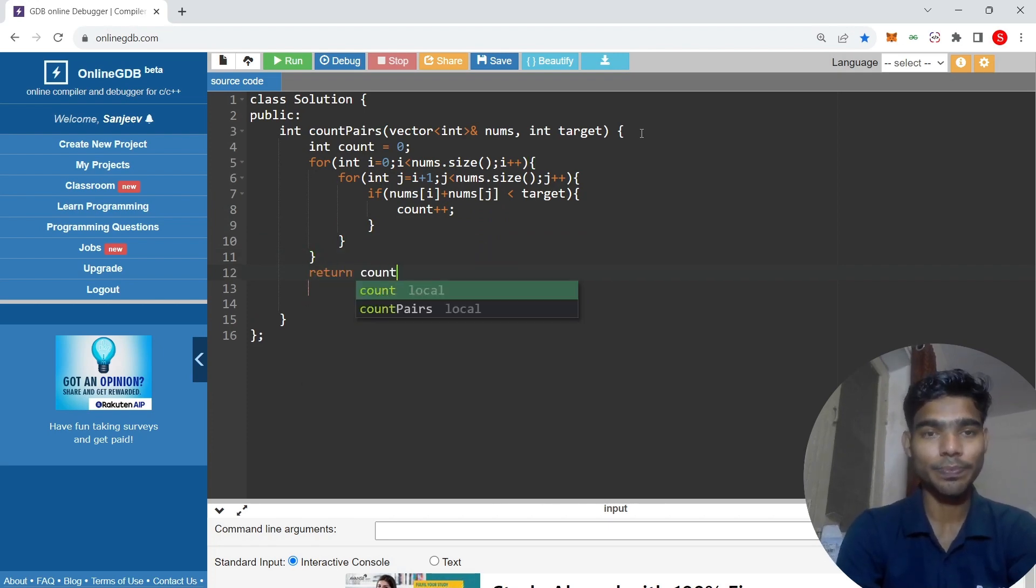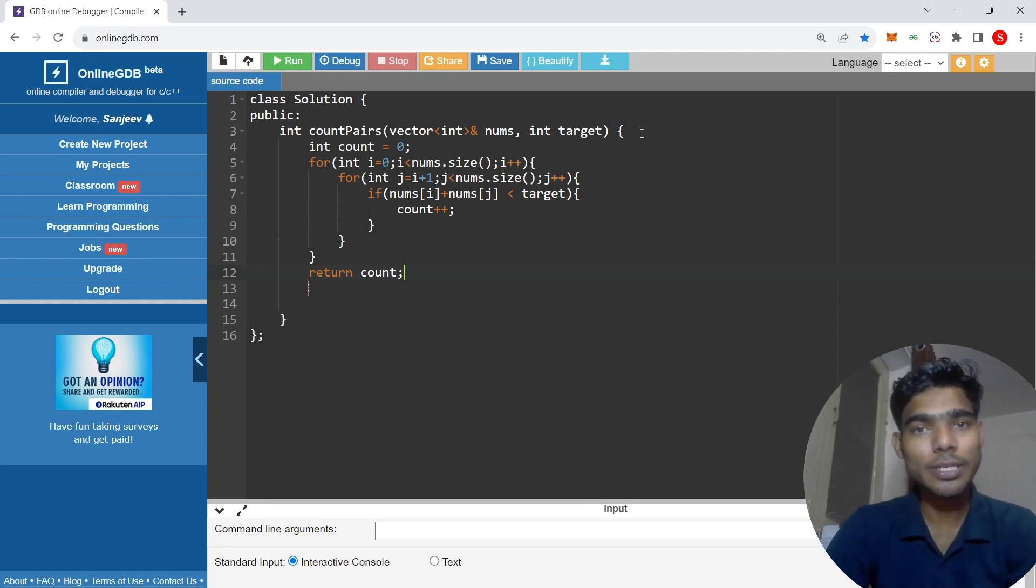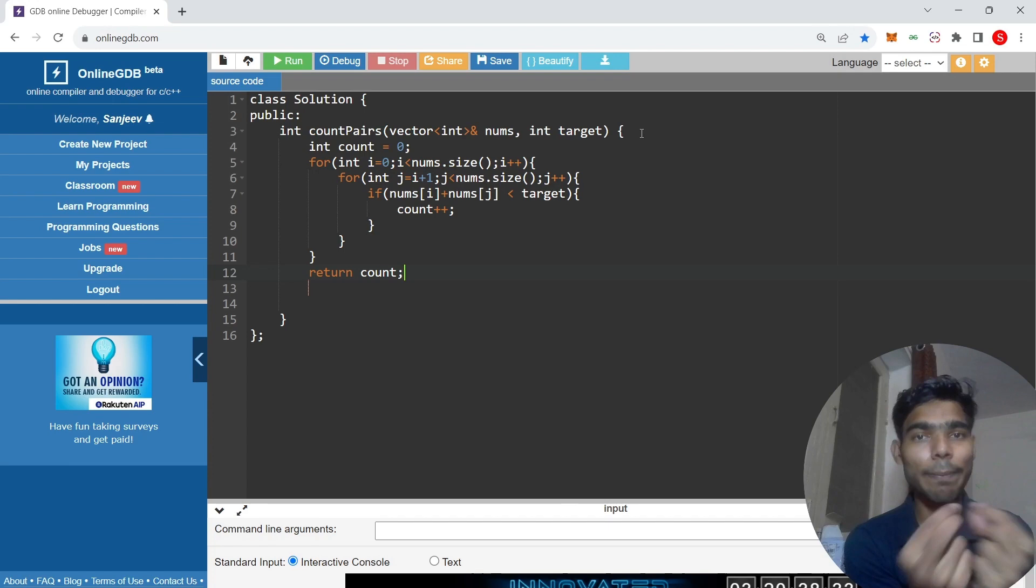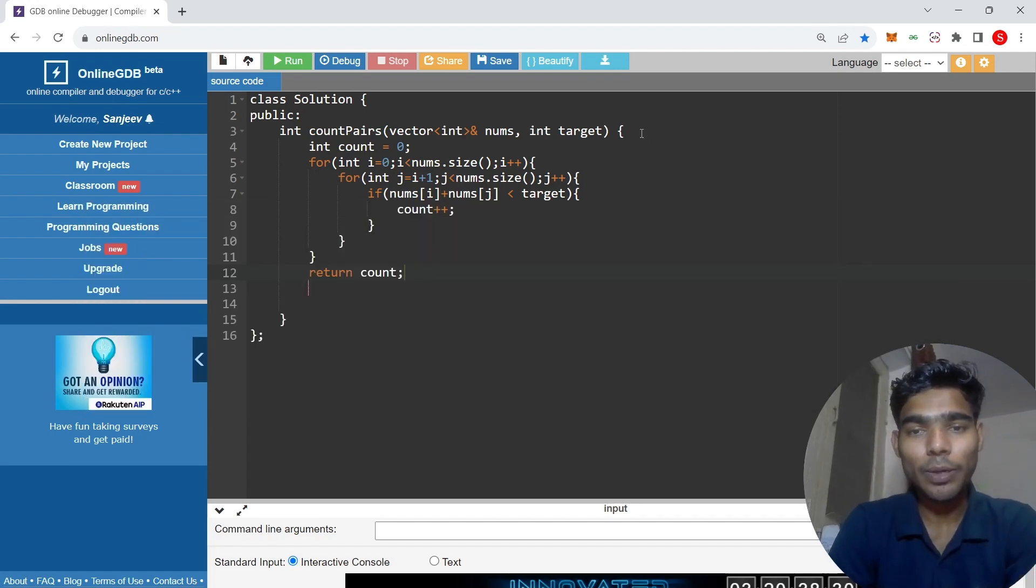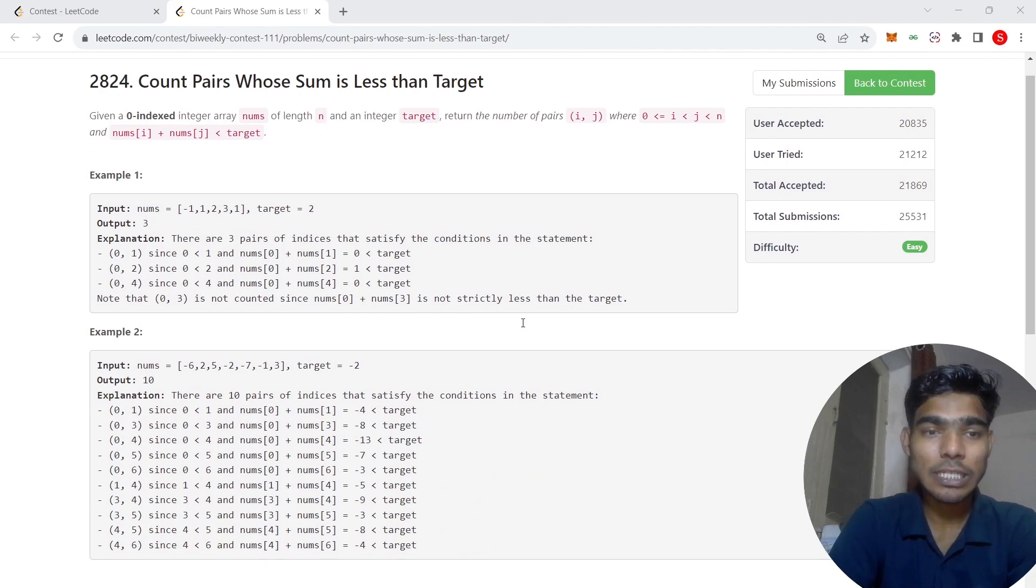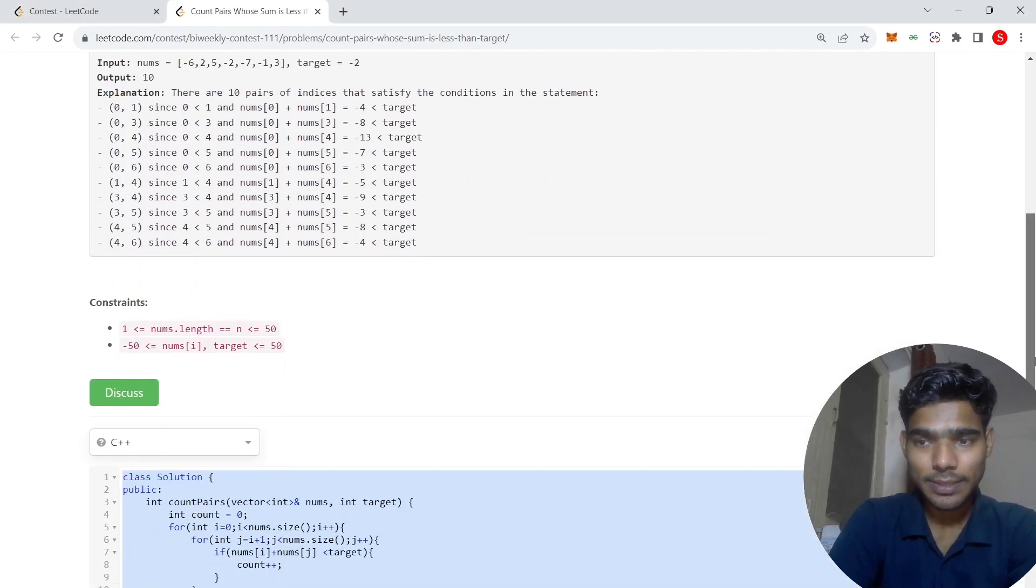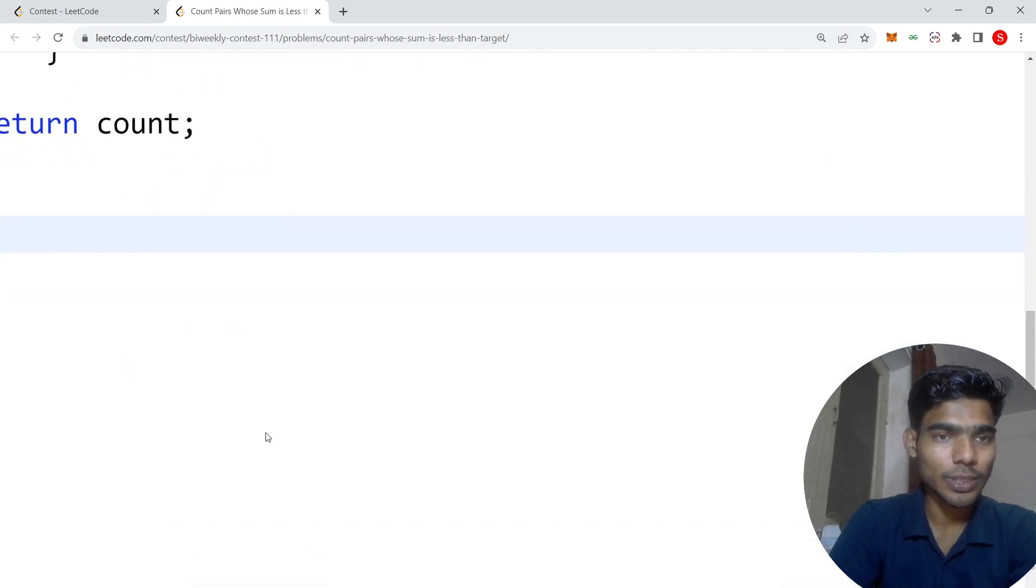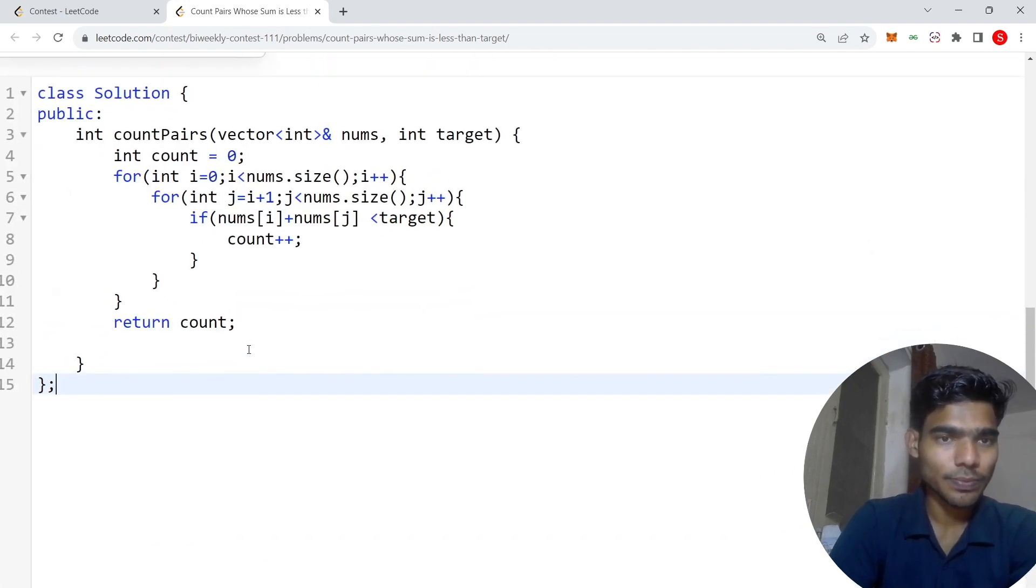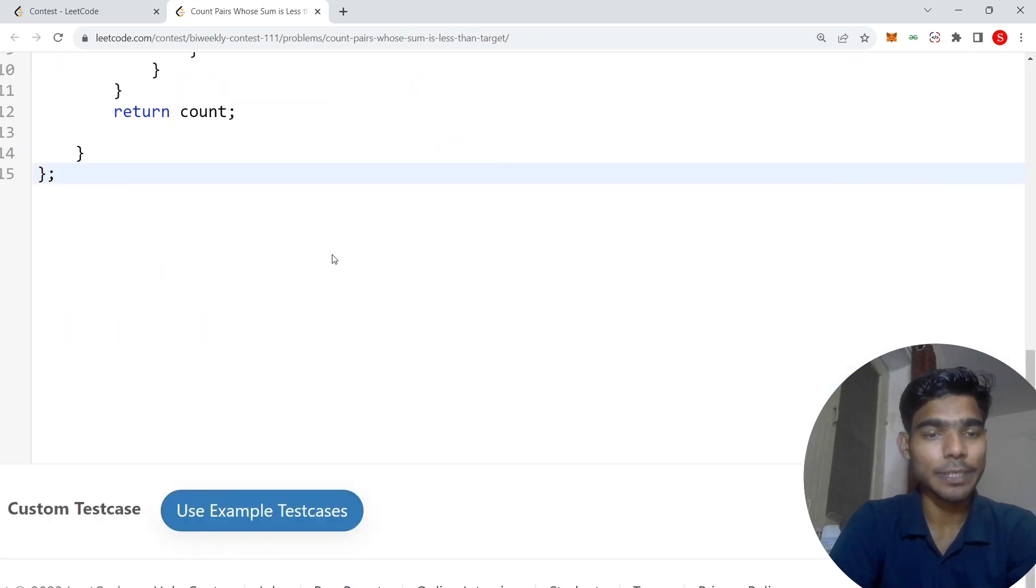This is very simple and easy, just comparing two elements. This is my code, you can see that my code is fully submitted and accepted. Let's see, this is my code during the contest and this code is fully accepted.